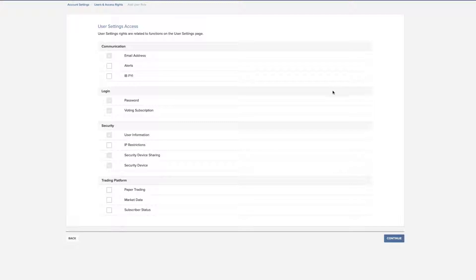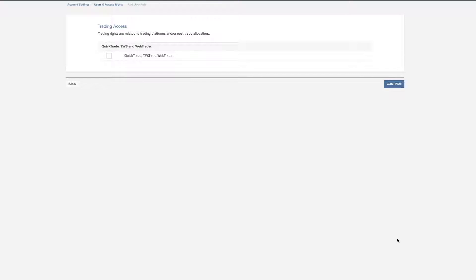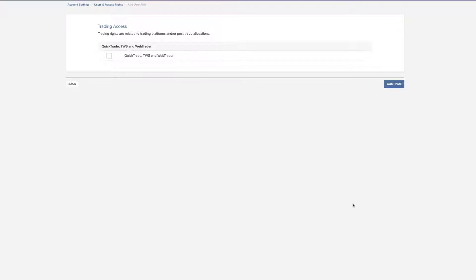On the following page, select the settings access for that role and click Continue. If you wish to provide this user role with trading access rights to trading platforms and or post-trade allocations, check the box and click Continue.